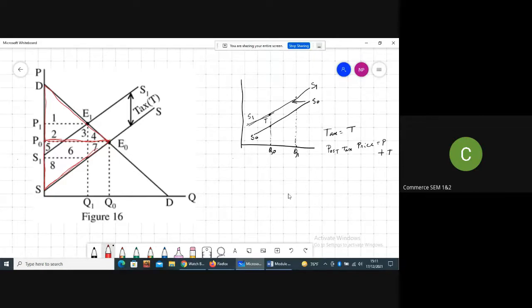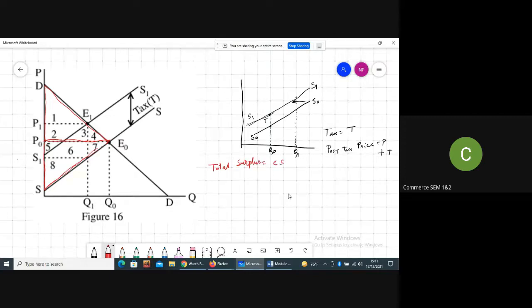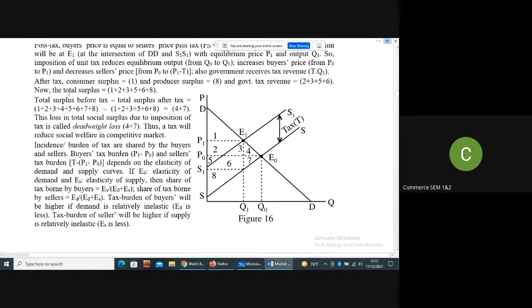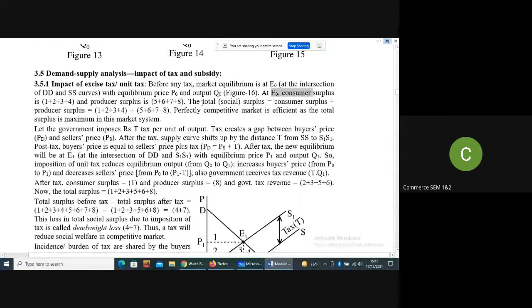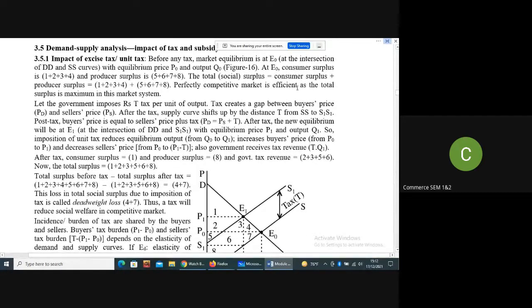So now if we talk about the social surplus or total surplus — that means consumer surplus plus producer surplus — it will be equal to 1 plus 2 plus 3 plus 4 plus 5 plus 6 plus 7 plus 8. A perfectly competitive market is an efficient market as the total social surplus is maximum in this market system.